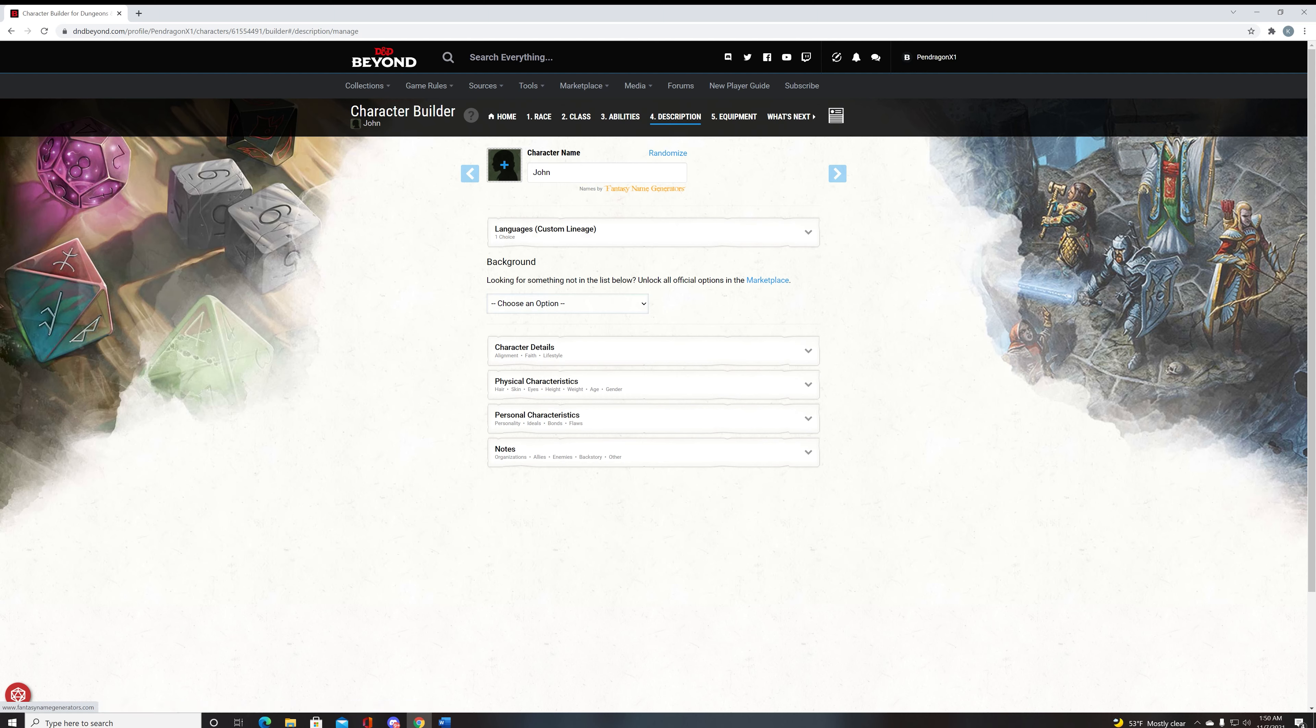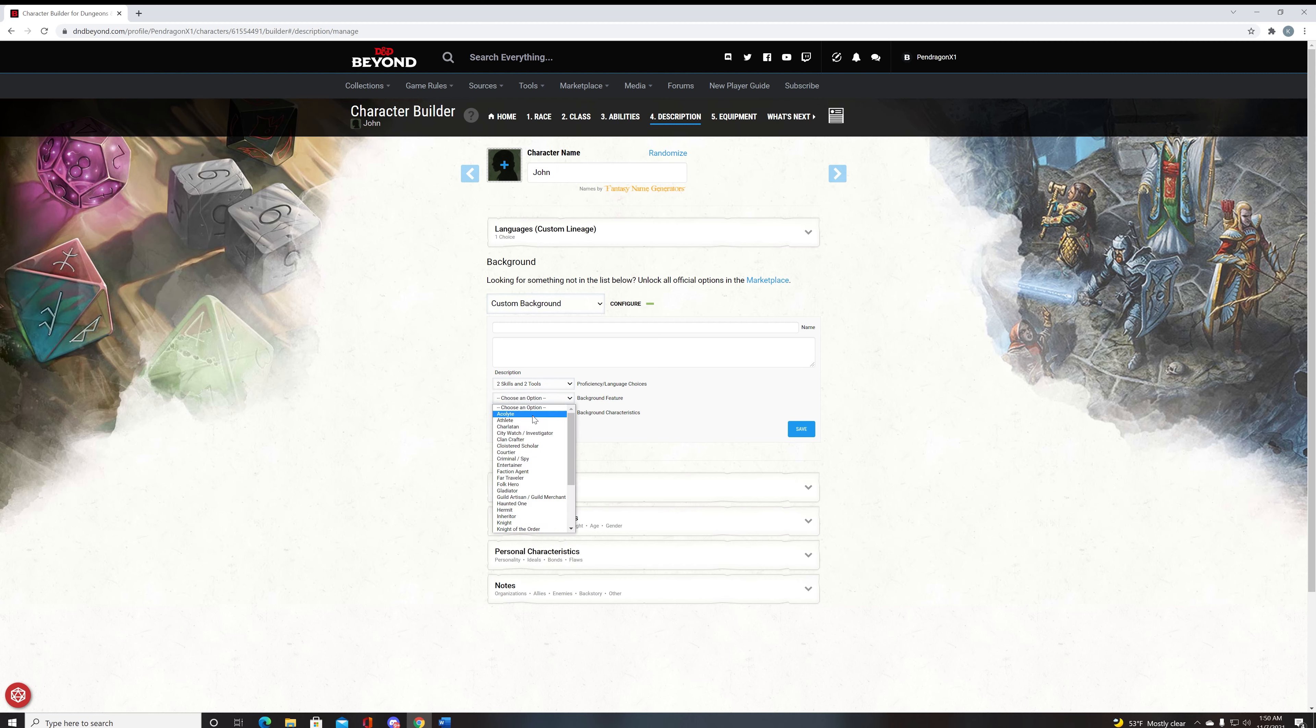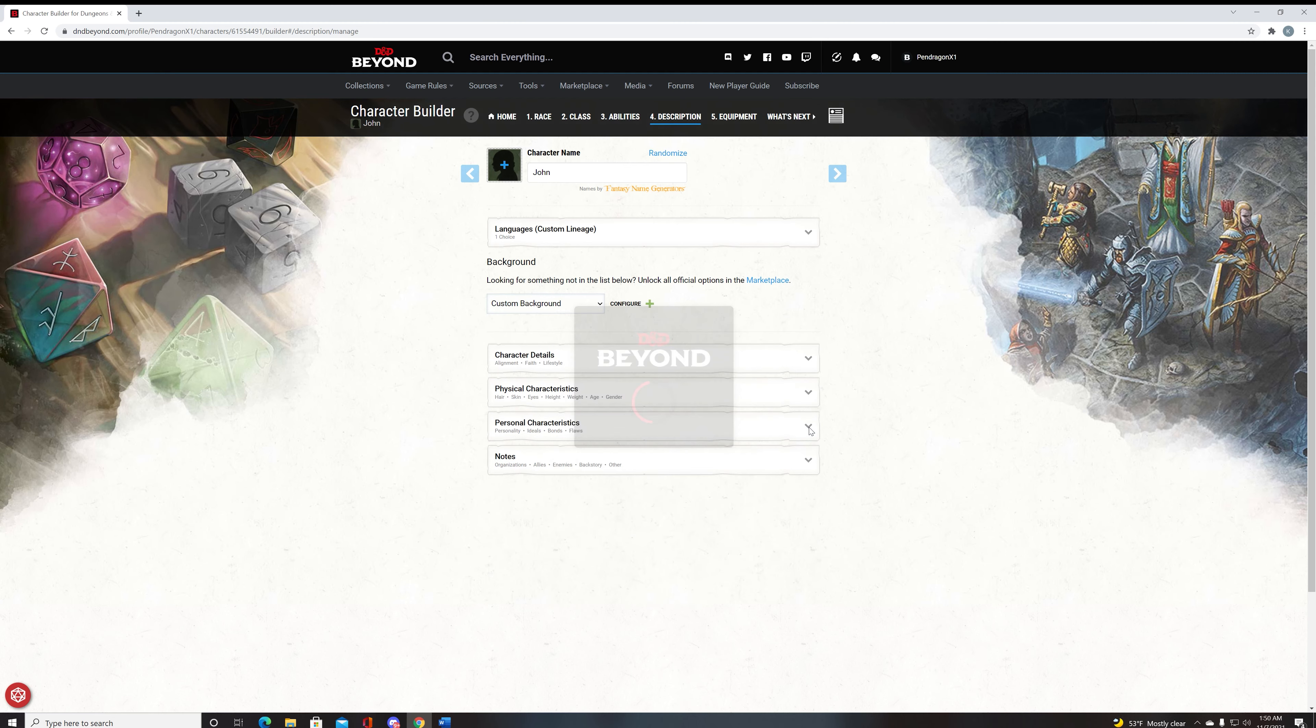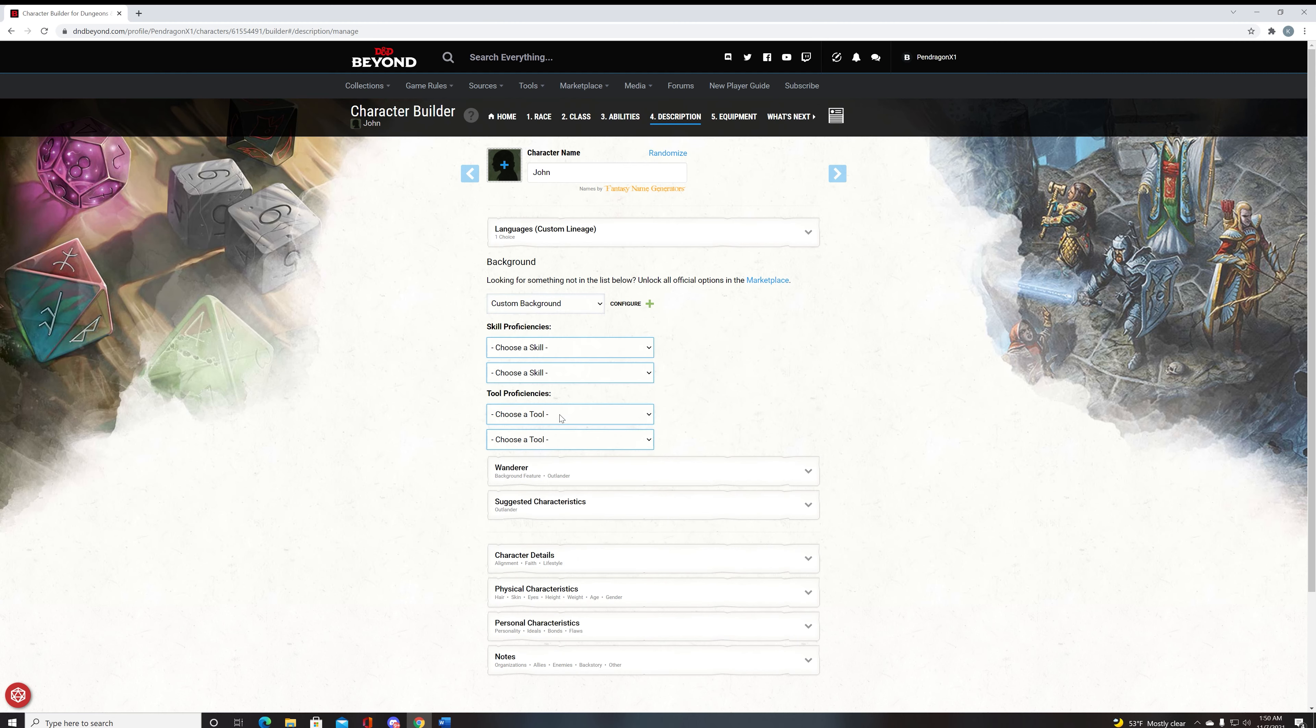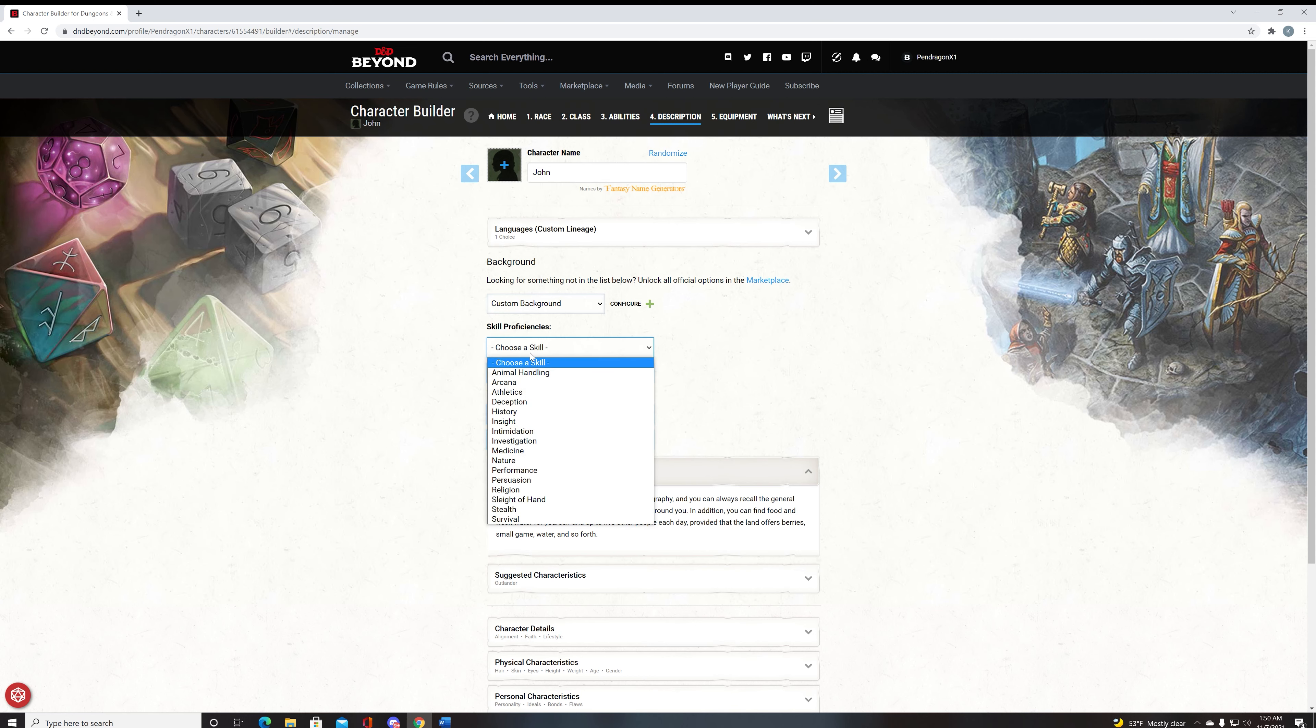Now we're going to go to the description. For this, we're going to choose custom background because it is the easiest way to do it. And we're going to choose the Outlander characteristic style. The reason we do this is because the Wanderer feature is extremely good, basically one of the best backgrounds you can possibly have, basically allowing you to survive in the wilderness.